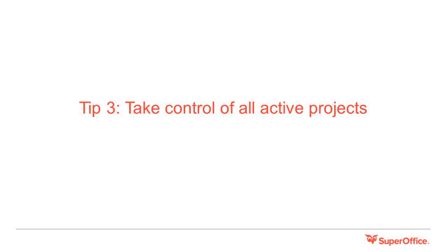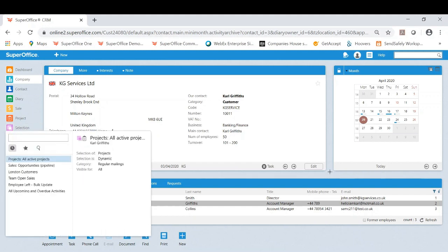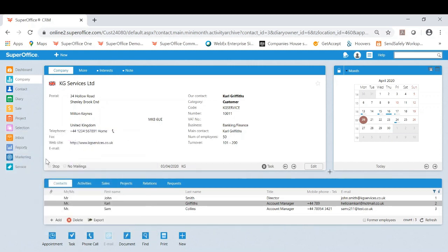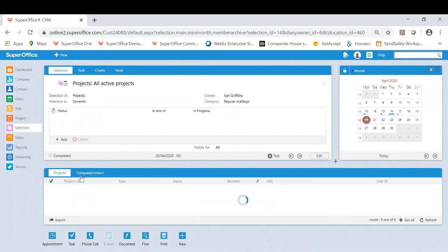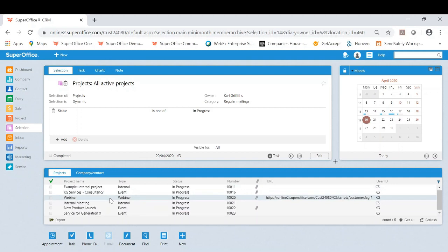Tip three: take control of all active projects. I will now like to show you another useful standard selection you could use to find all active projects in the business. If I go to selections here and I start by typing in project you'll notice there is an option for projects all active projects. Now I have gone into this selection you will now clearly see all the current active projects with the status in progress.